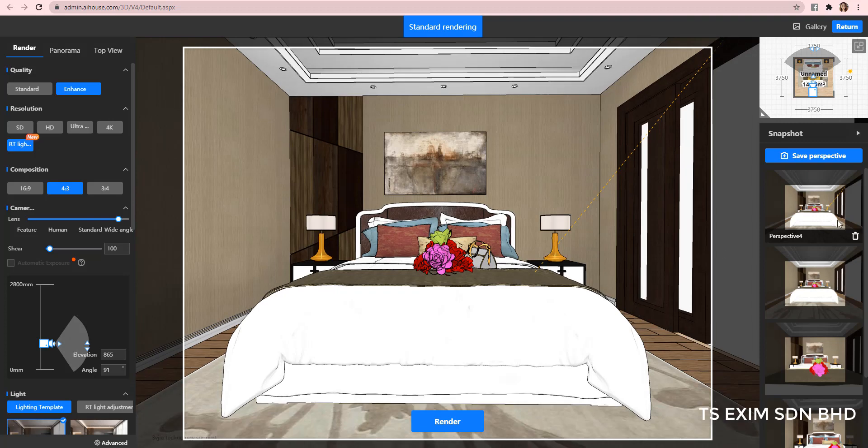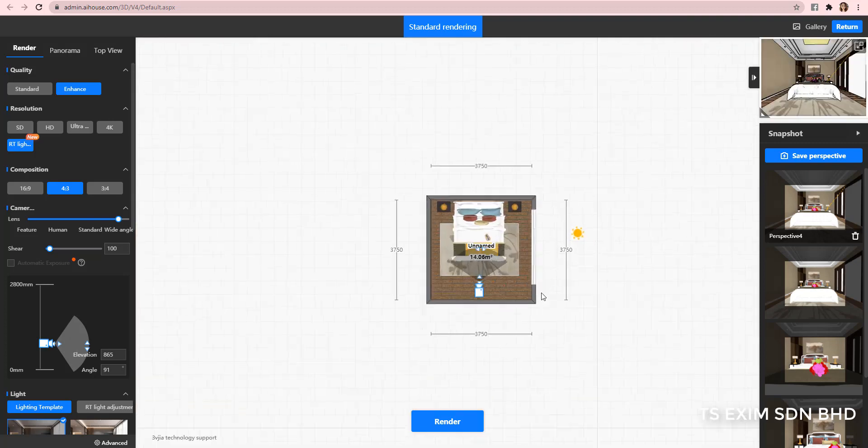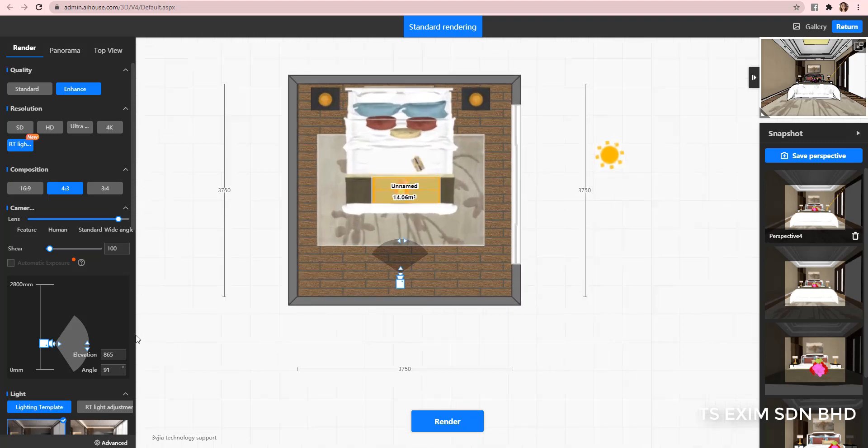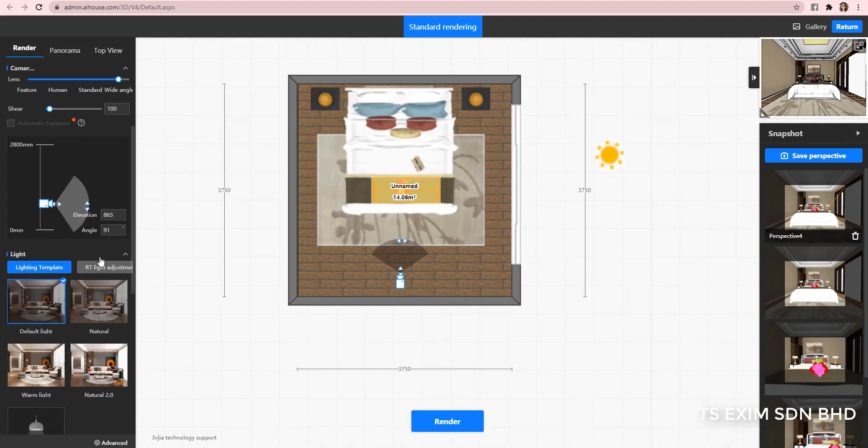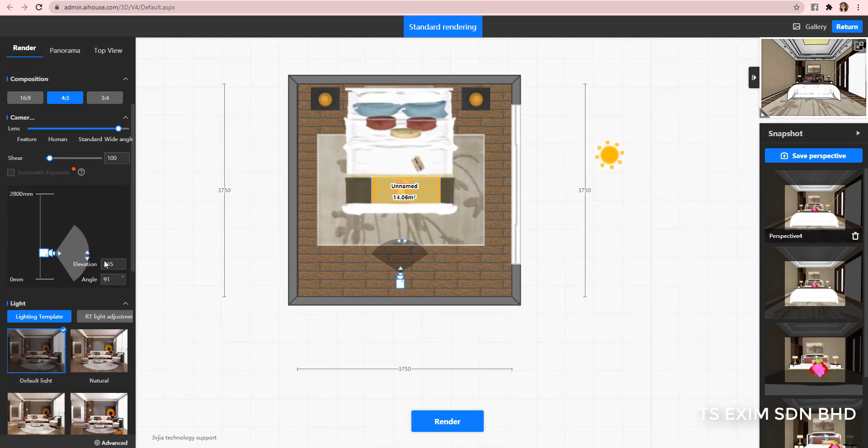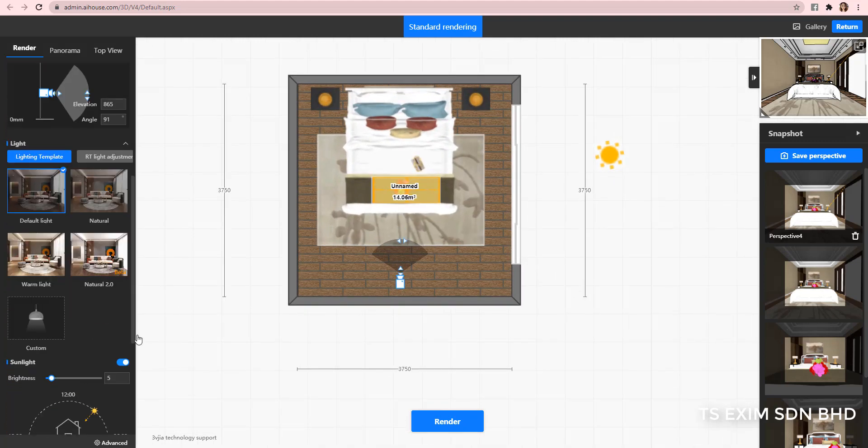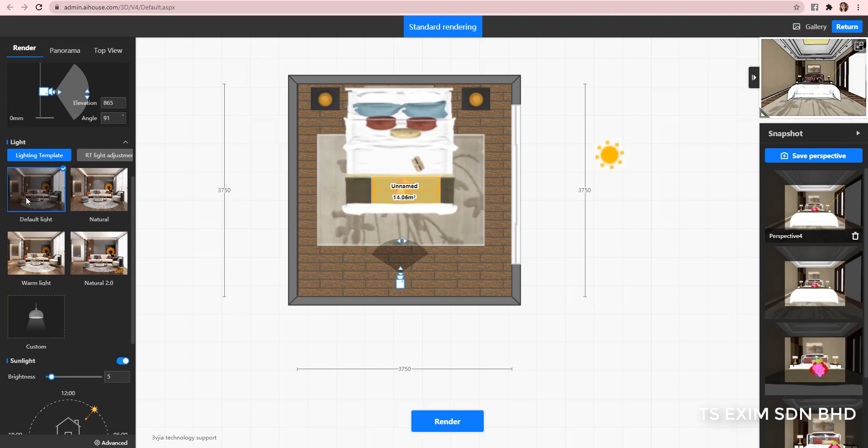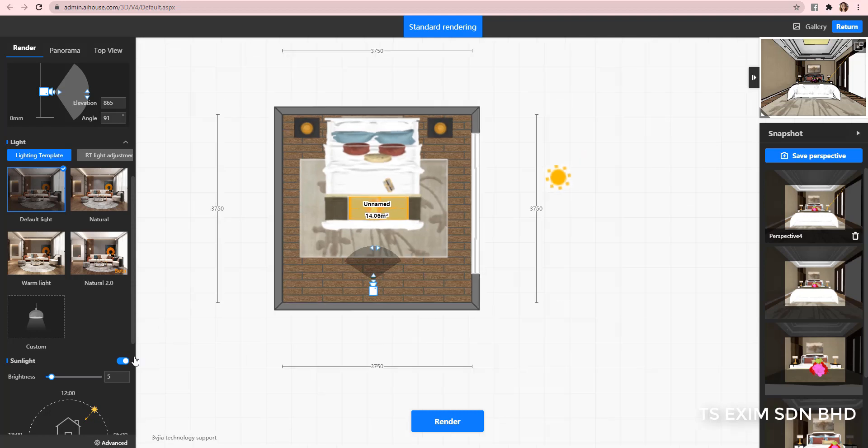But before that, let me show you the lights I use in this file. I'm actually using the default lighting with only one fill light plate, and I also activated the sunlight effect.